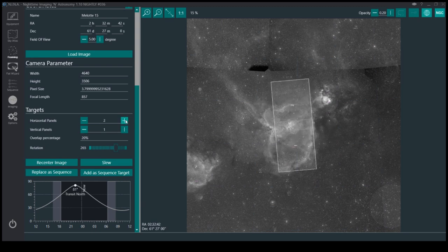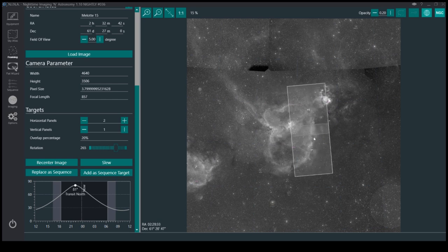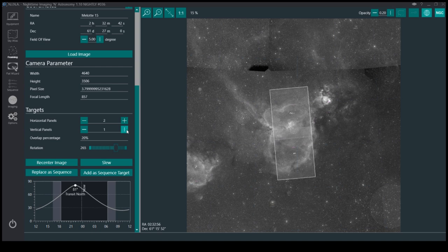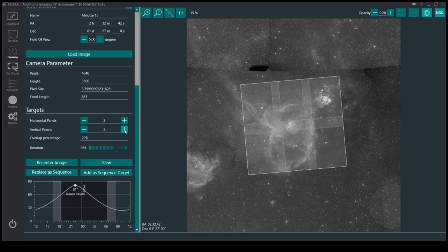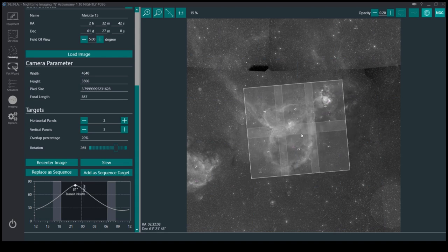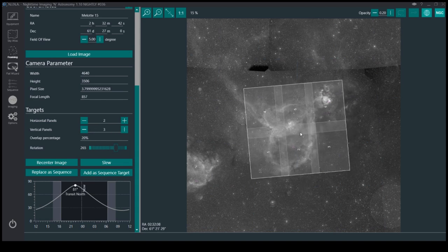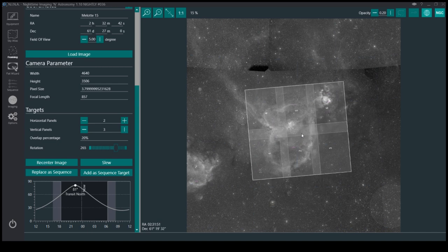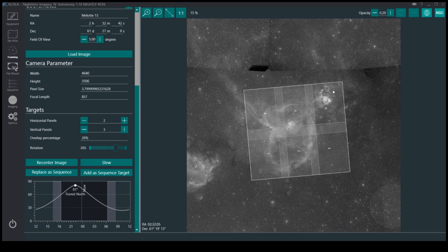Anyway, what I wanted to do is get the whole Heart Nebula. So what we can do here is add a panel. Okay, so that's just about wide enough. And then add two more vertical panels, so in total it'll be six panels.